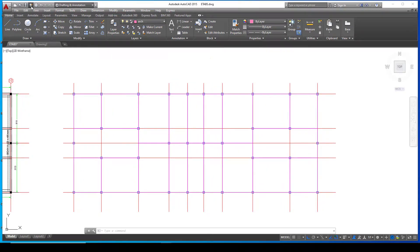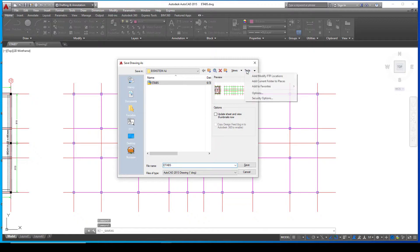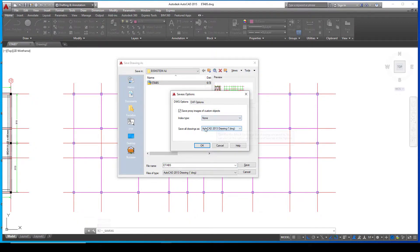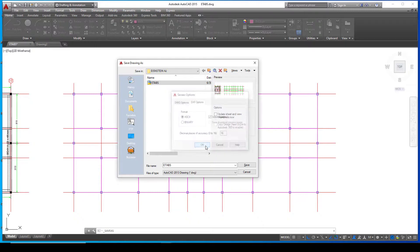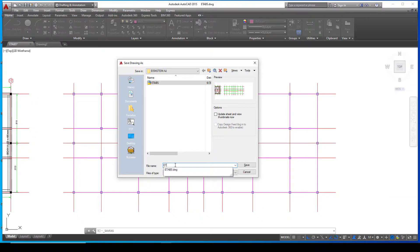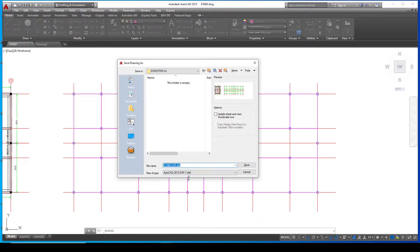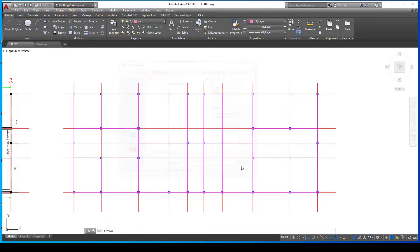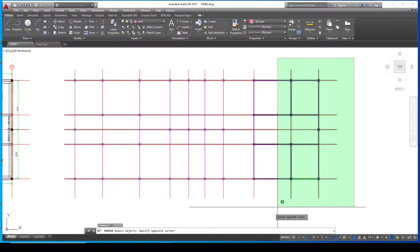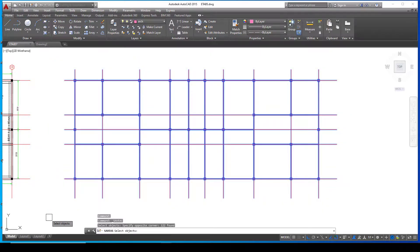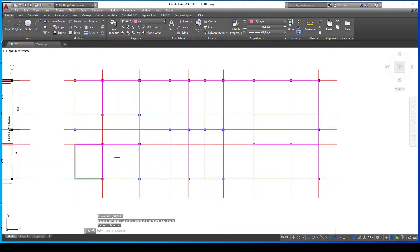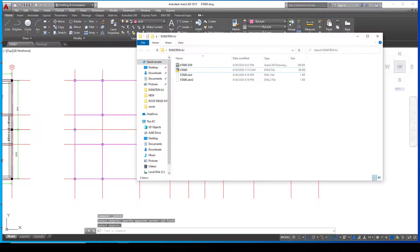To export the DXF, click Save As, go to Tools, then Options, then DXF Options. Ensure you click on 'Select Objects', then click OK. Label your DXF file — I'll name it 'ETABS DXF' — and change the file type to DXF 2013. Click Save, then select your objects and press Enter. It automatically saves.